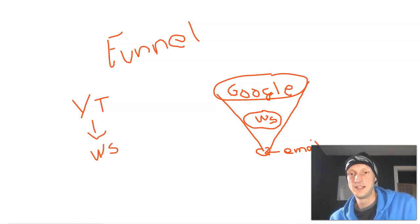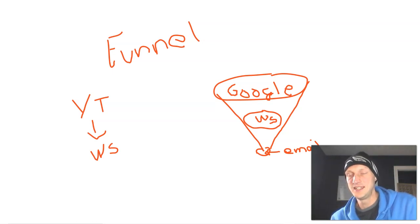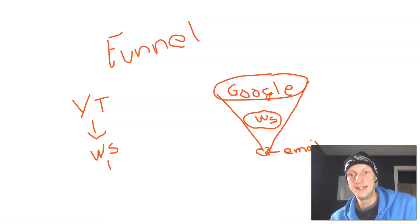And then you look at say my homepage and some of the products and you're like, Oh, that's awesome. I need this service. So then you buy.